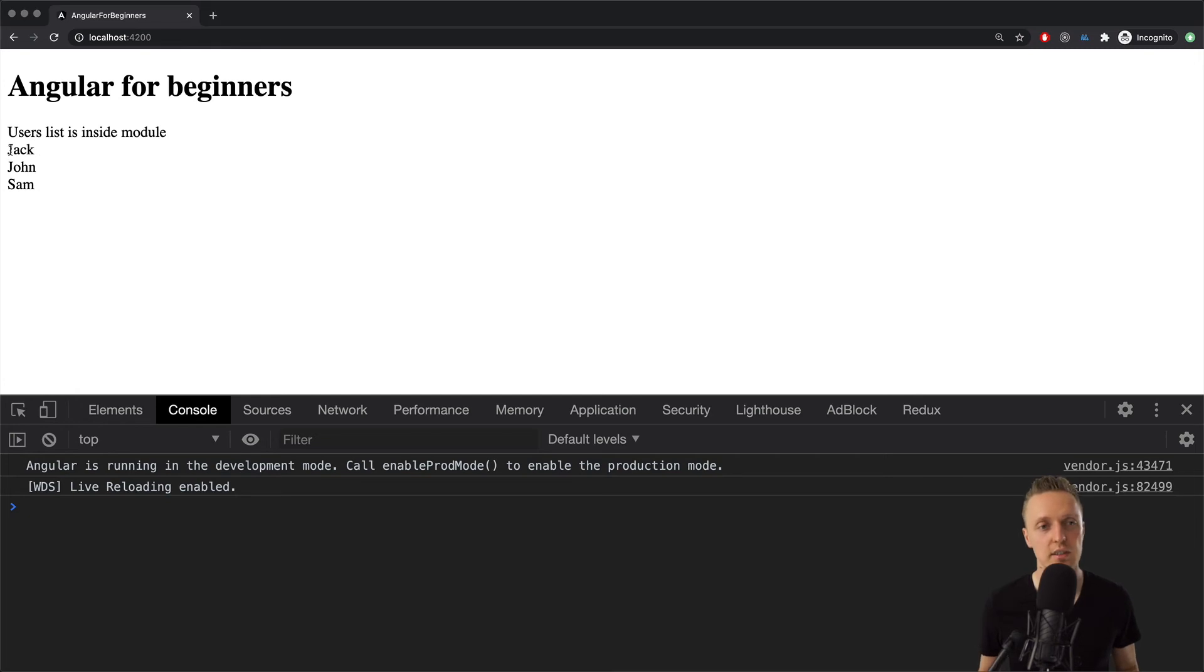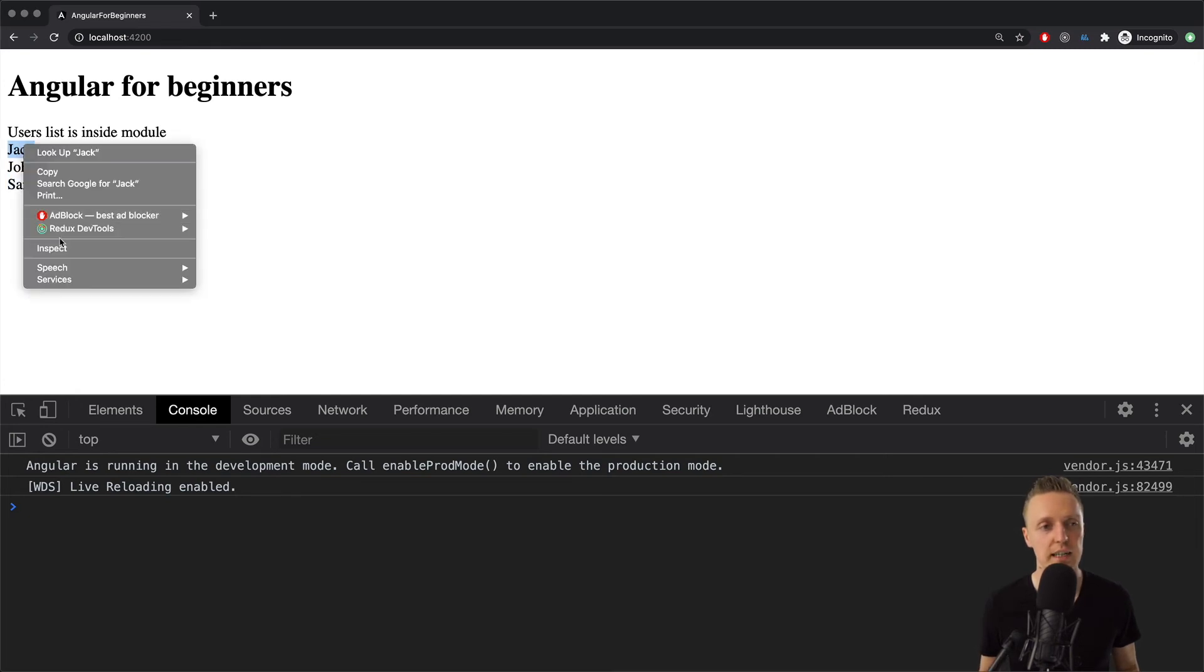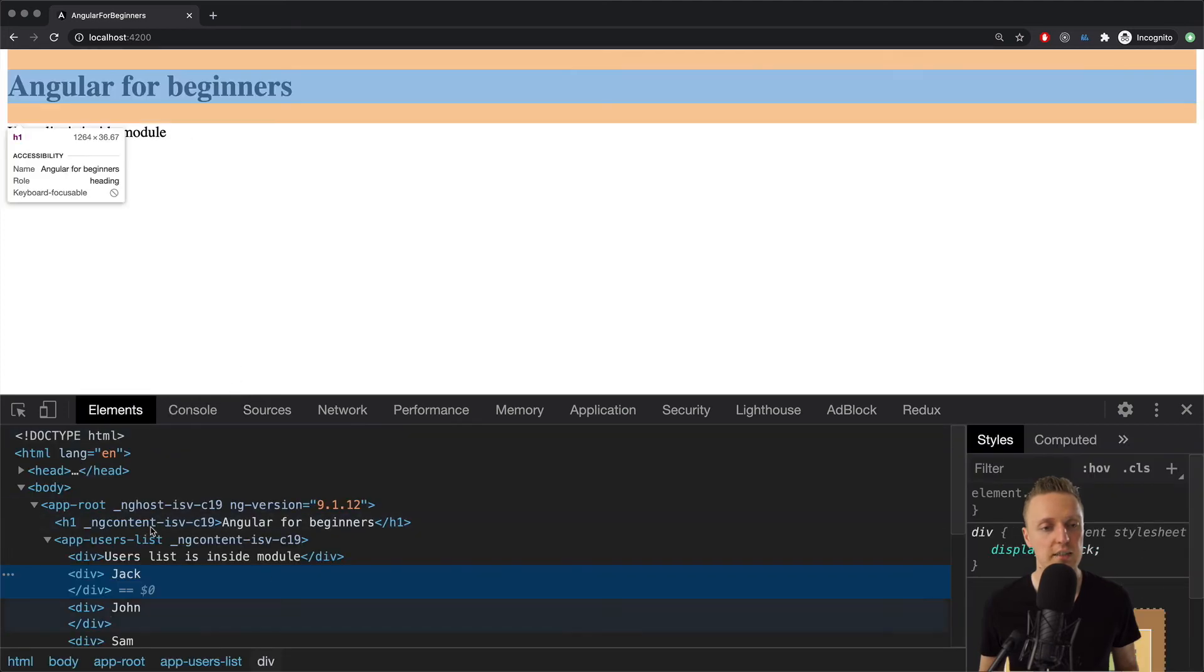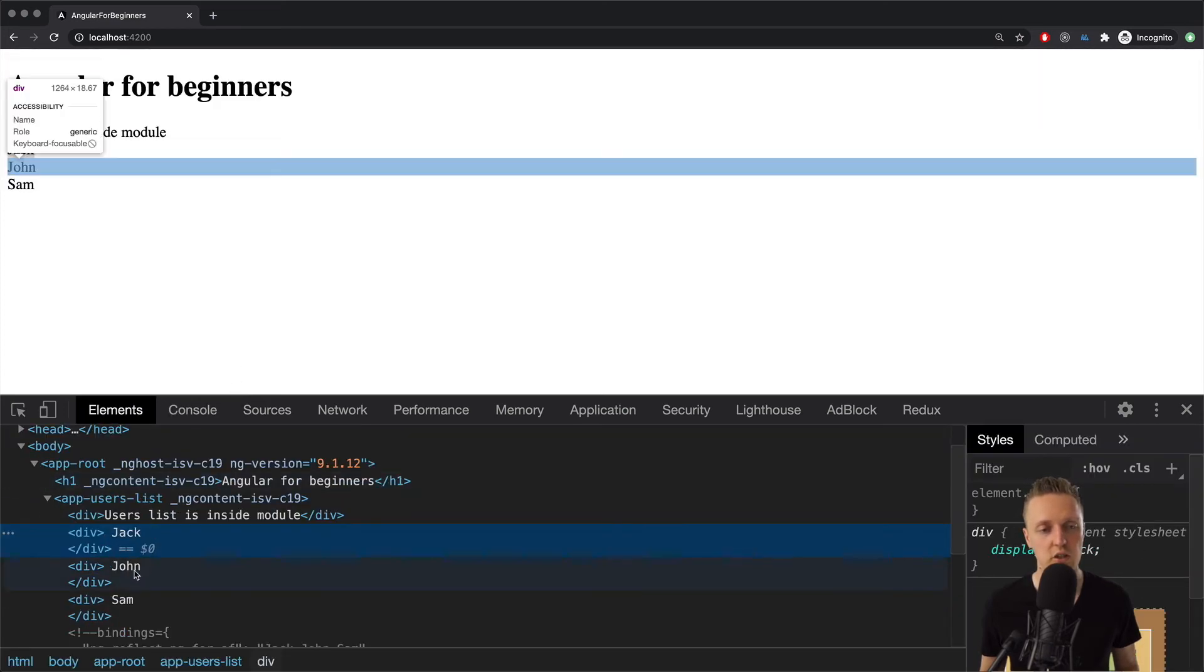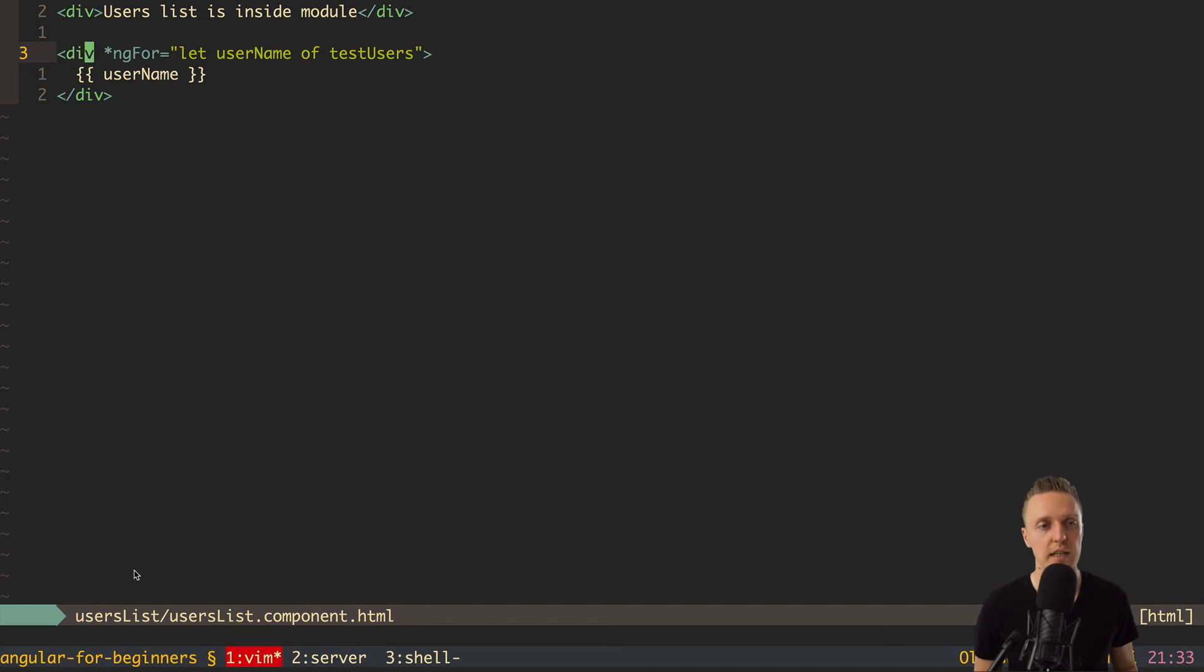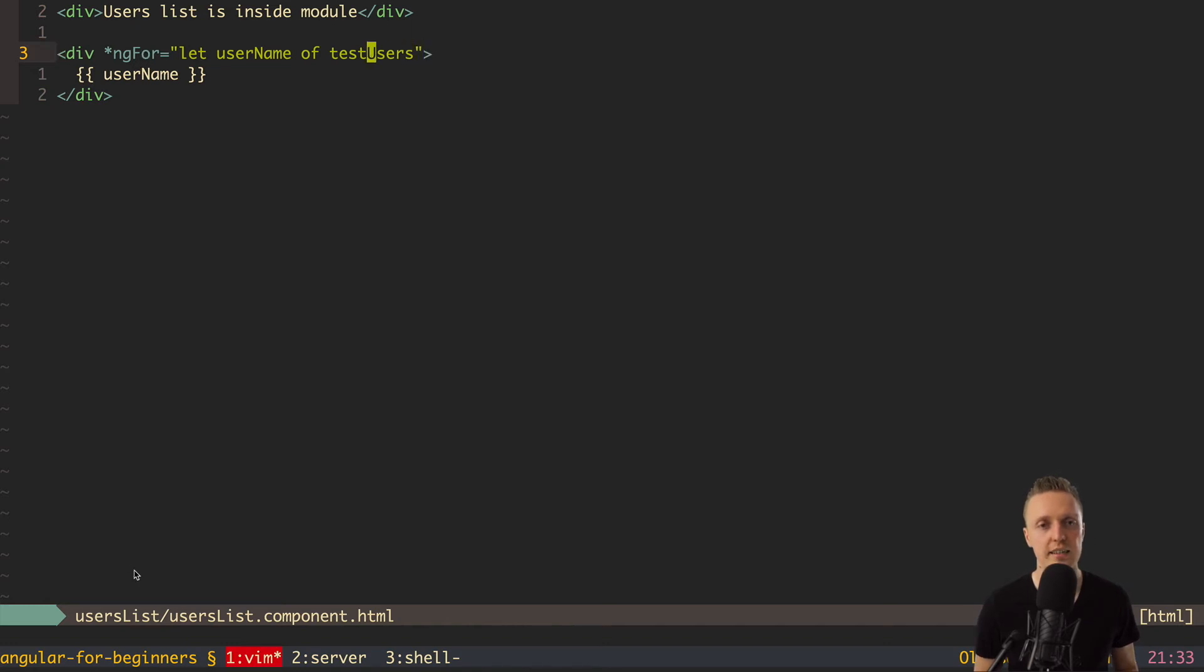So let's see how it is looking like. So we can write like this. And then here is 'let username of testUsers'. And inside here, we can render username. So let's look in the browser. As you can see here, we rendered three elements. And let's inspect it now. As you can see, there are three divs. Div with Jack, John, and Sam. So what is this doing? Basically, this is special Angular syntax, ng-for.